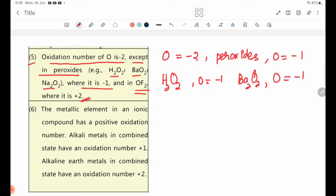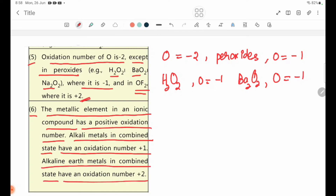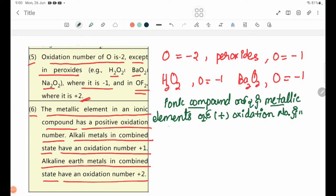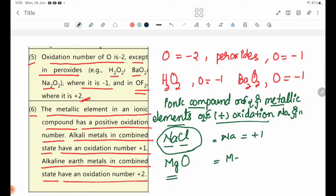Rule number six: the metallic element in an ionic compound has a positive oxidation number. Alkali metals in combined state have oxidation number plus 1; alkaline earth metals have plus 2. For example, in NaCl, Na is plus 1; in MgO, Mg is plus 2.